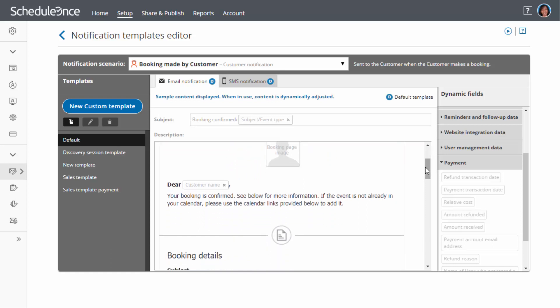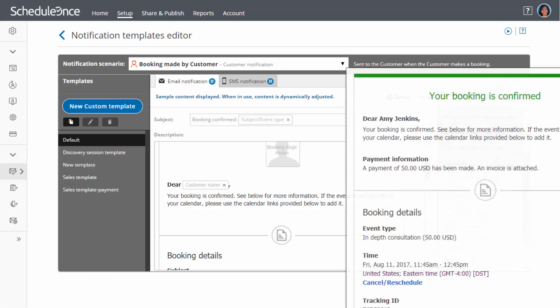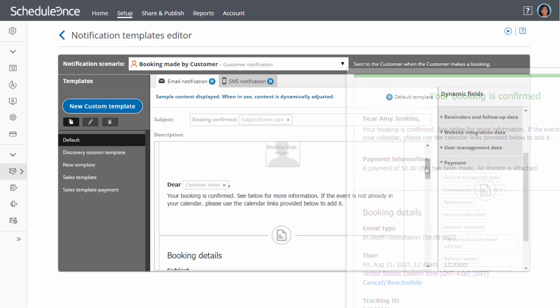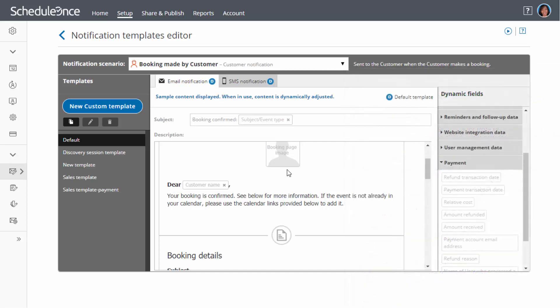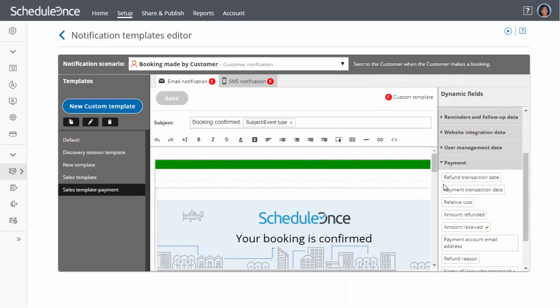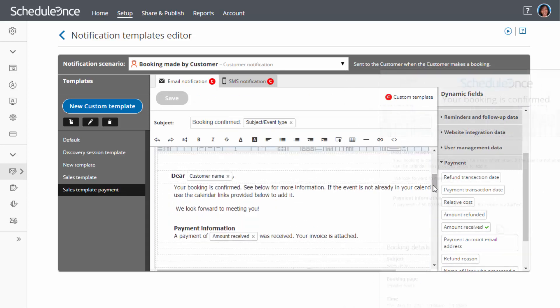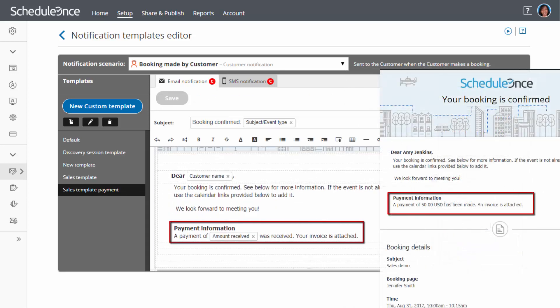let's say you are accepting payment for your bookings. If you are using a default template for the booking confirmation, payment information will be automatically included in your notification, even though it is not shown on the template. However, if you customize the booking confirmation template, you must make sure to include the payment fields in order for them to be included in the notification.